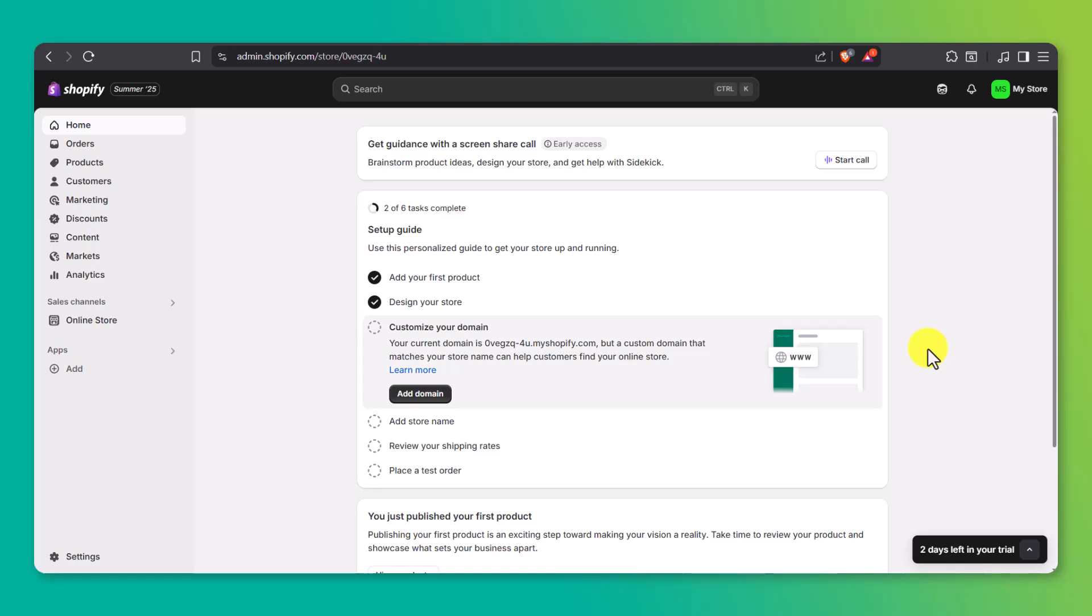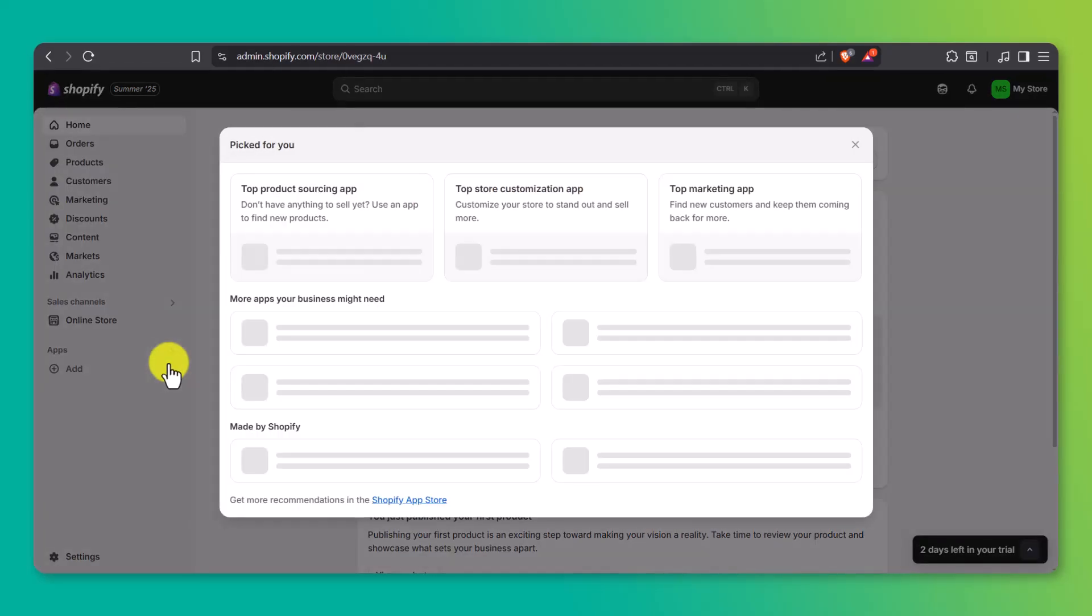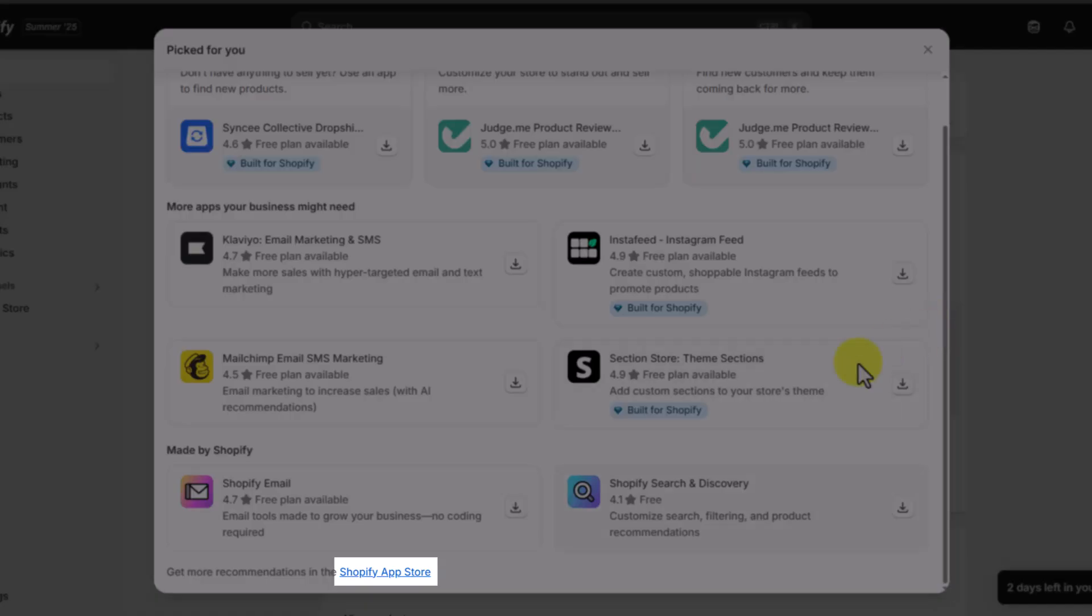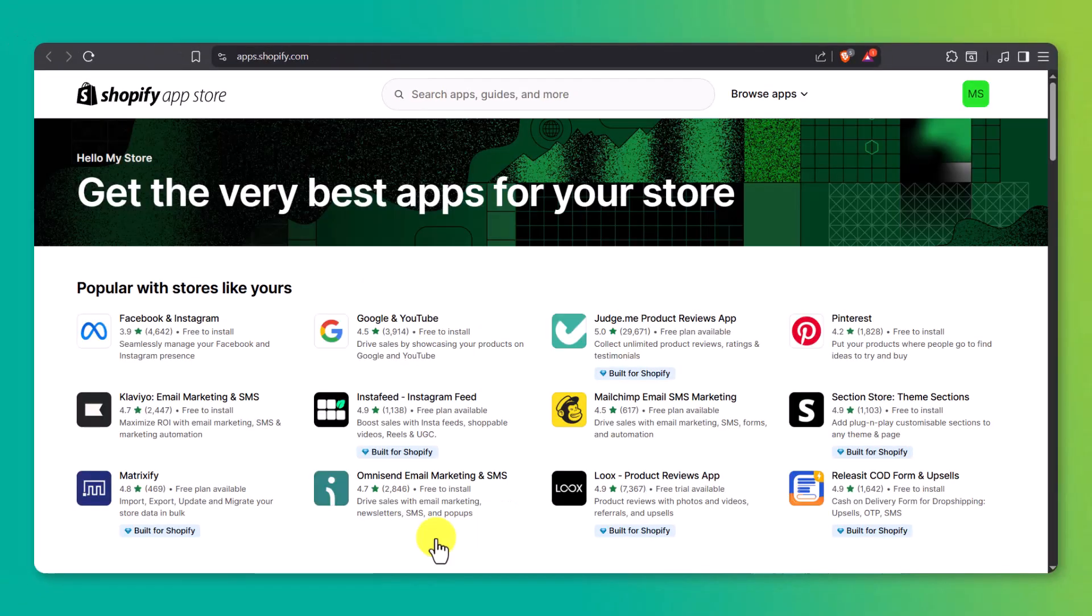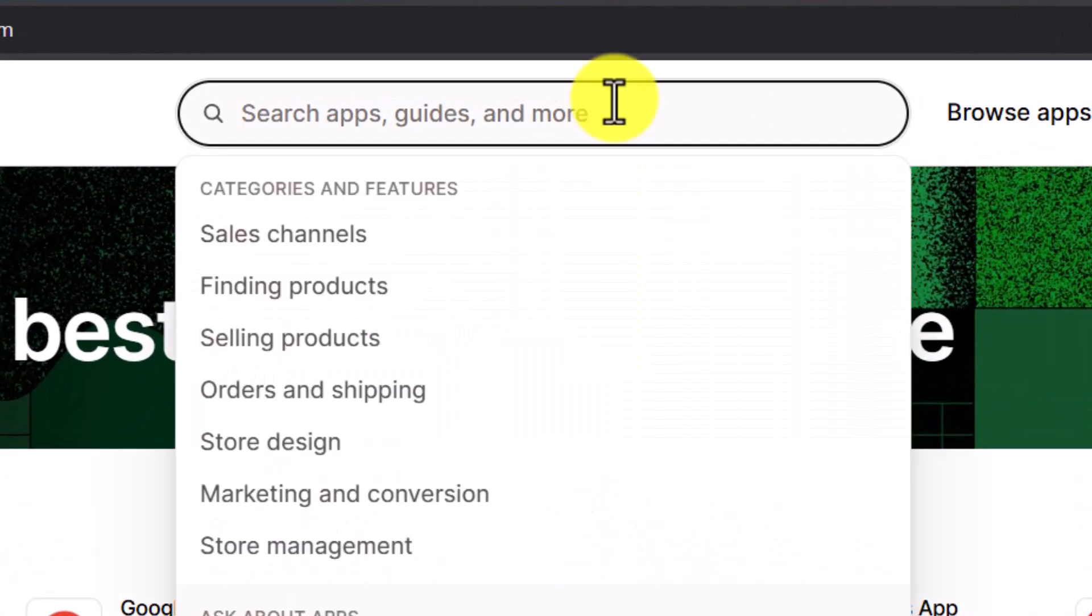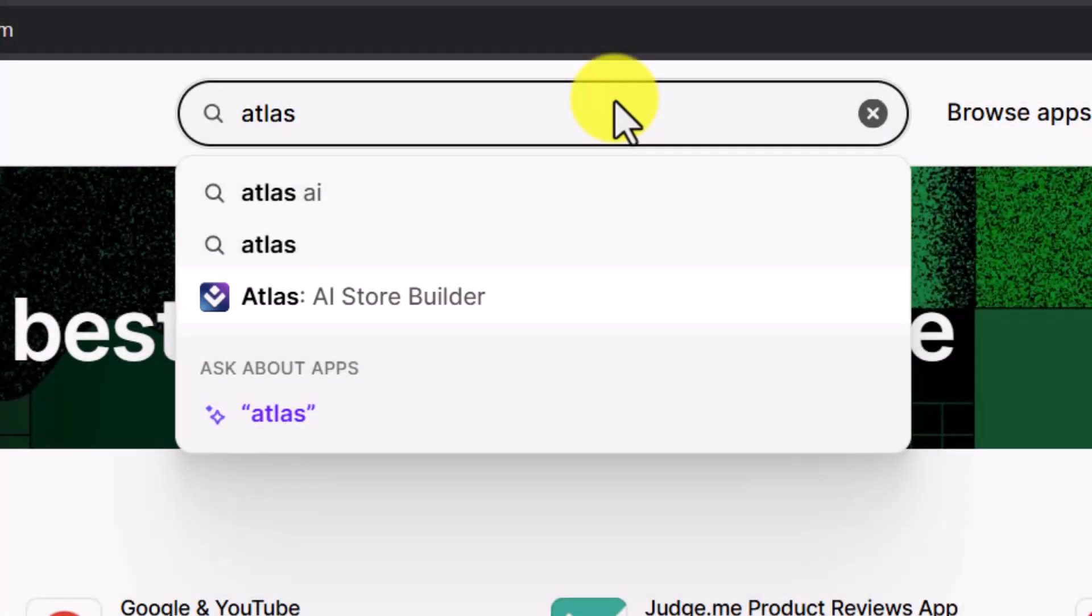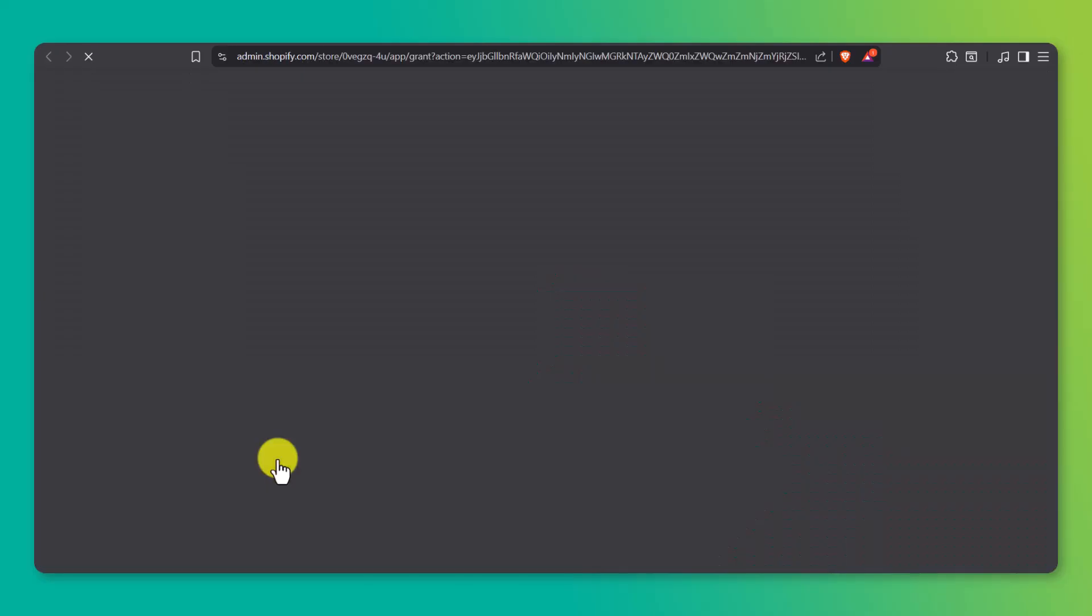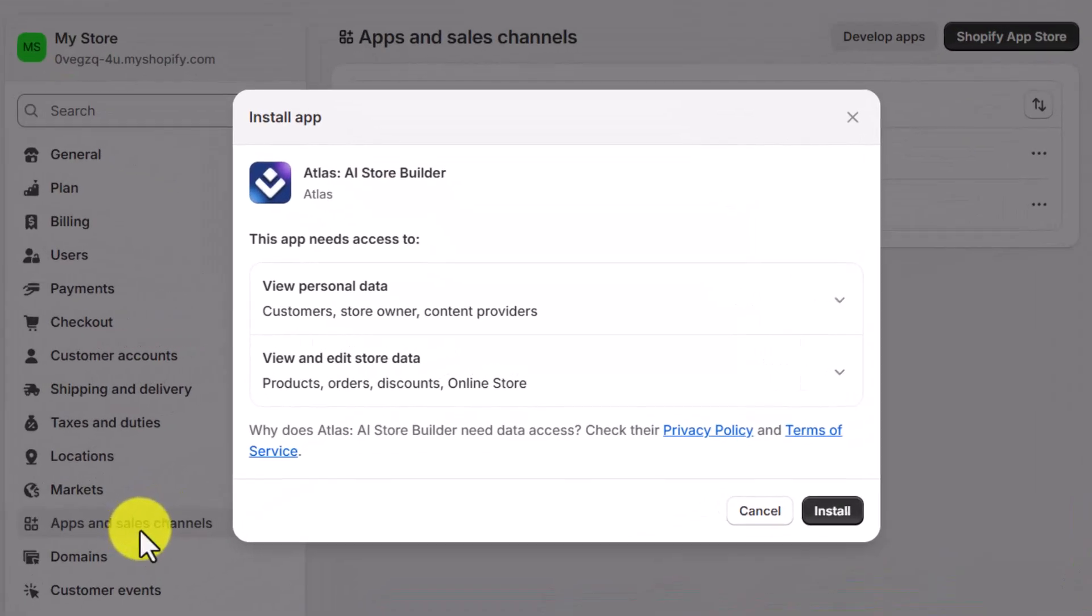Next up, we need to install the Atlas AI store builder. From your Shopify dashboard, look to the left and click on apps, then hit the add apps button. Now, here's a heads up. Atlas might not show up right away on the suggested apps list. That's totally normal. Just scroll down and click on the Shopify app store link at the bottom. That'll take you to the official Shopify app store. In the search bar at the top, type in Atlas. The first result you'll see should say Atlas AI store builder. Click on it, then hit the install button. You'll be redirected back to your Shopify dashboard. Once you're there, click install again to confirm the app.